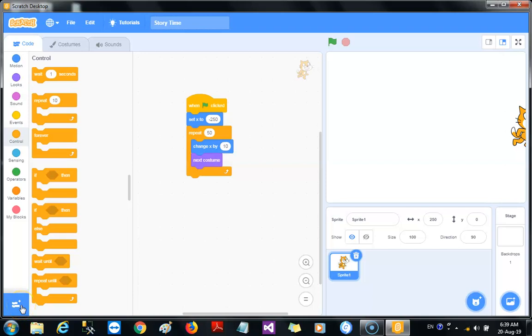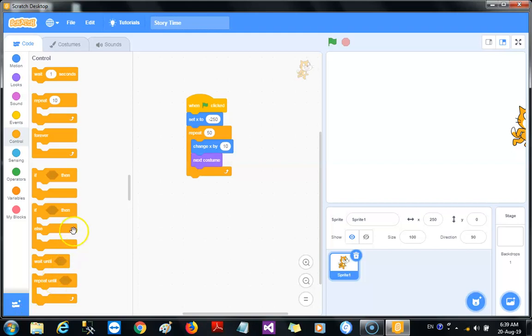All right, welcome back. I am your host Charles, and I've been taking you on this exciting journey of discovering the world of coding. We've tried to make this really simple by using the Scratch programming language, which is a visual language that uses colorful blocks to build programs.